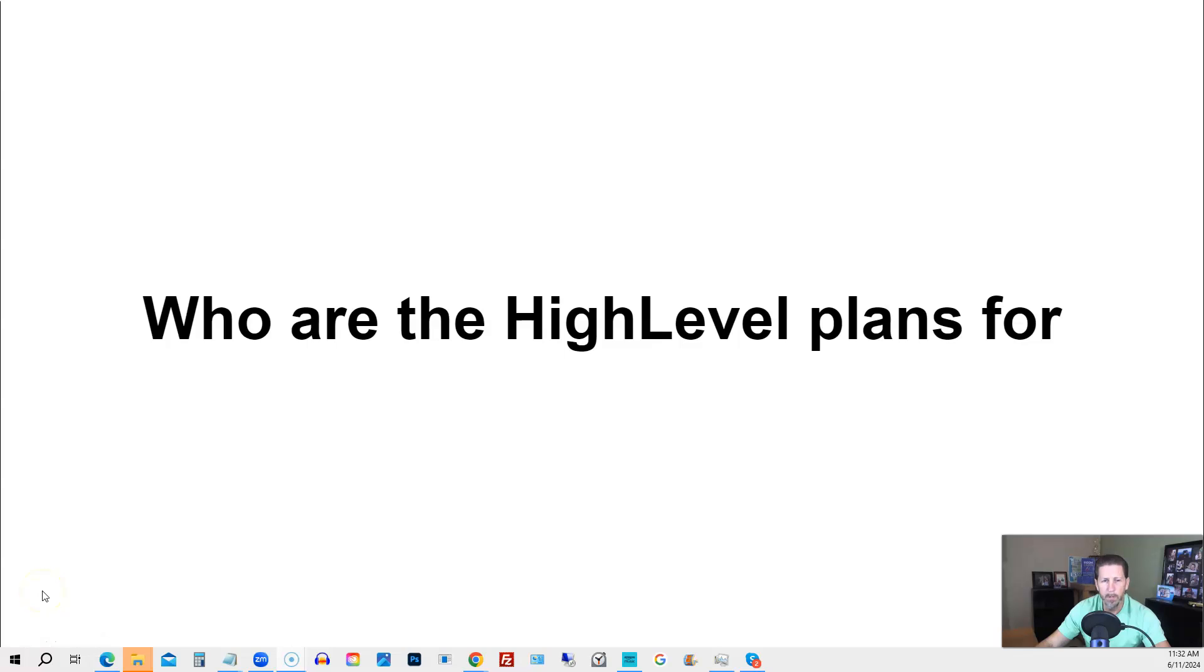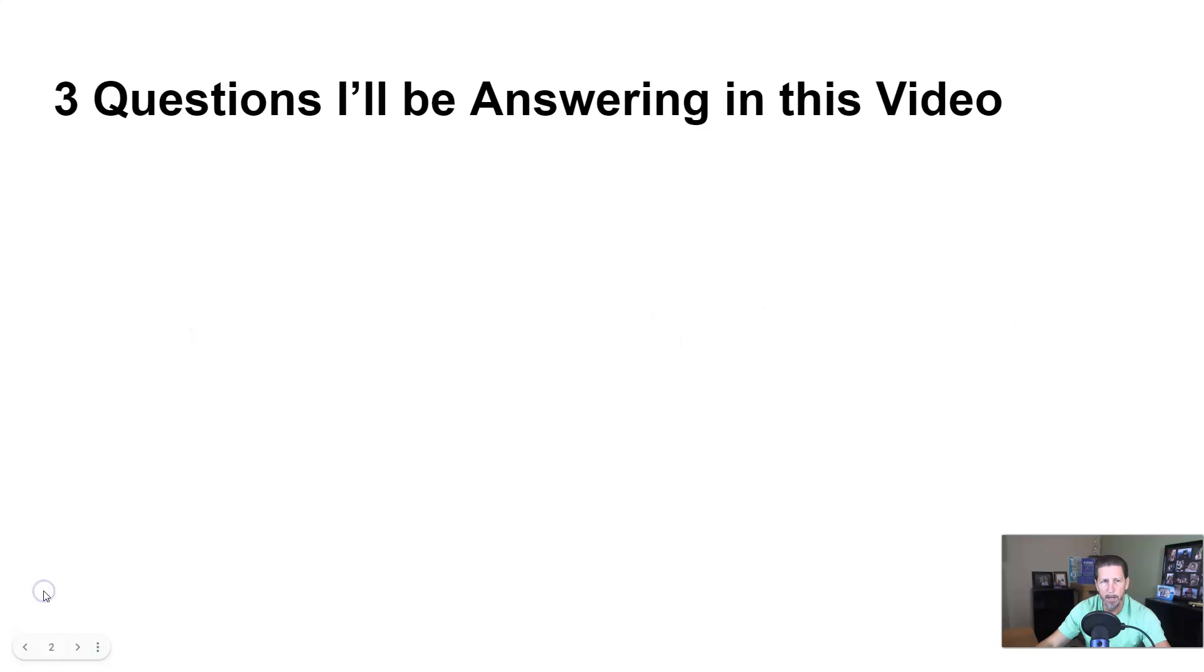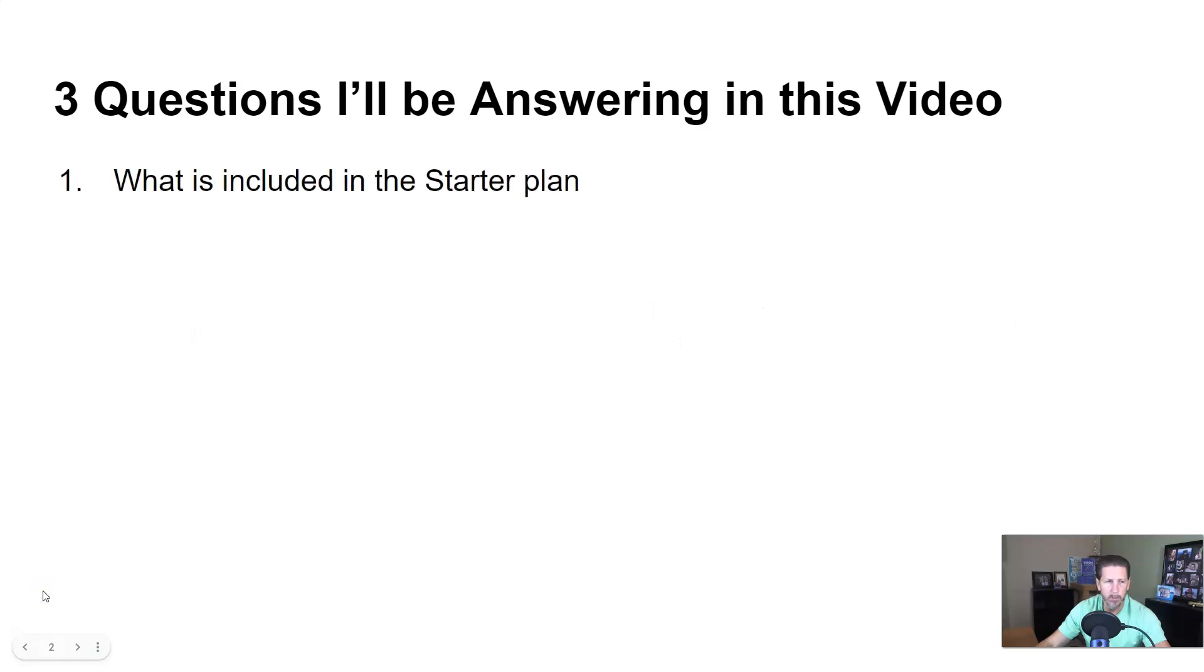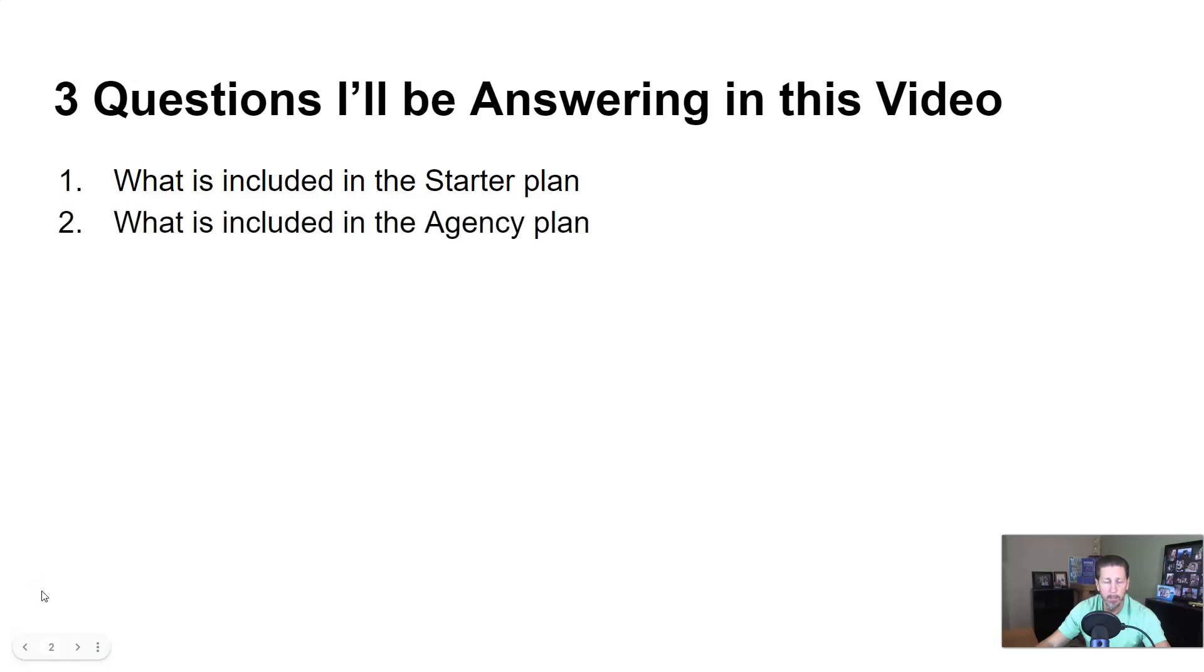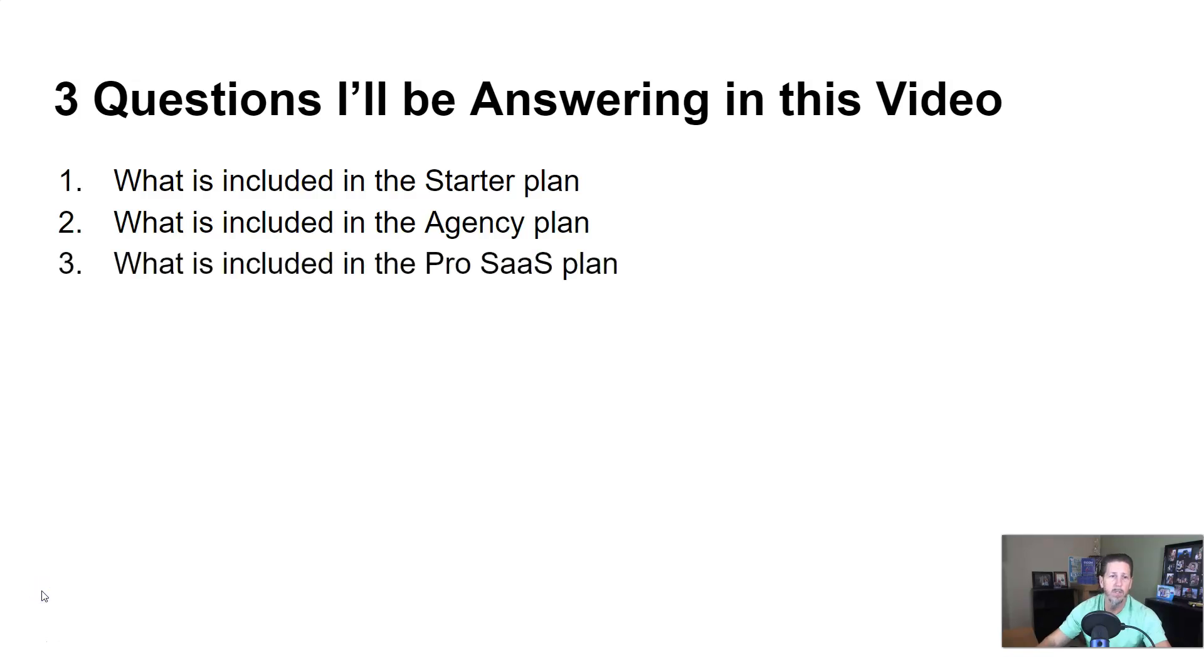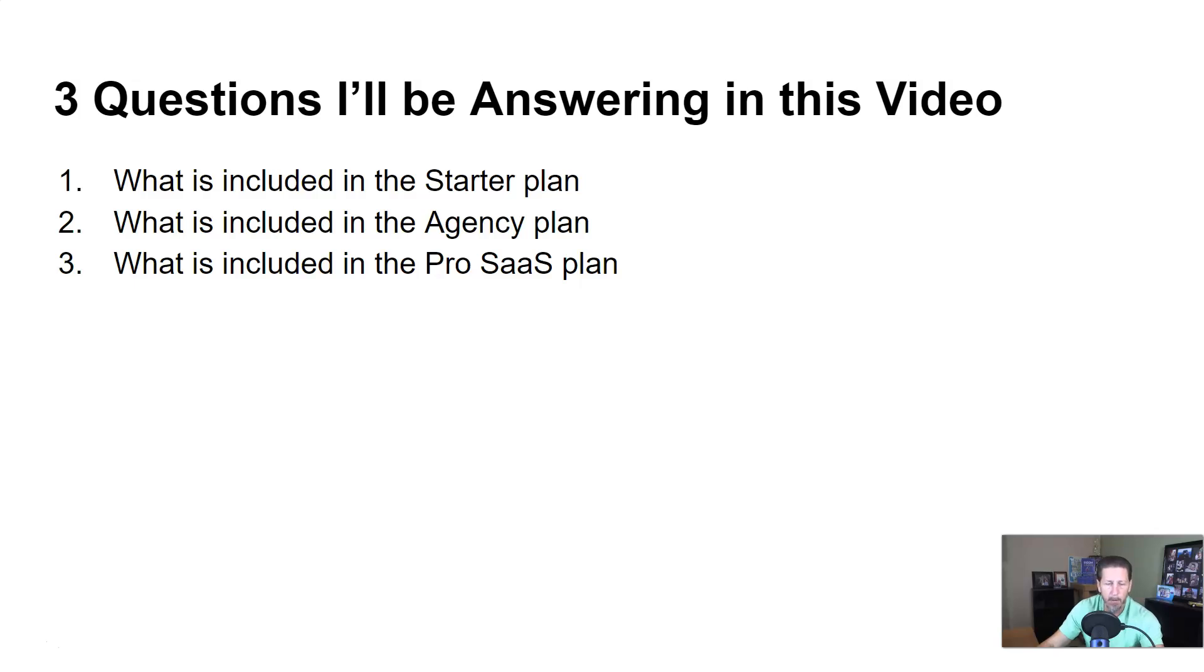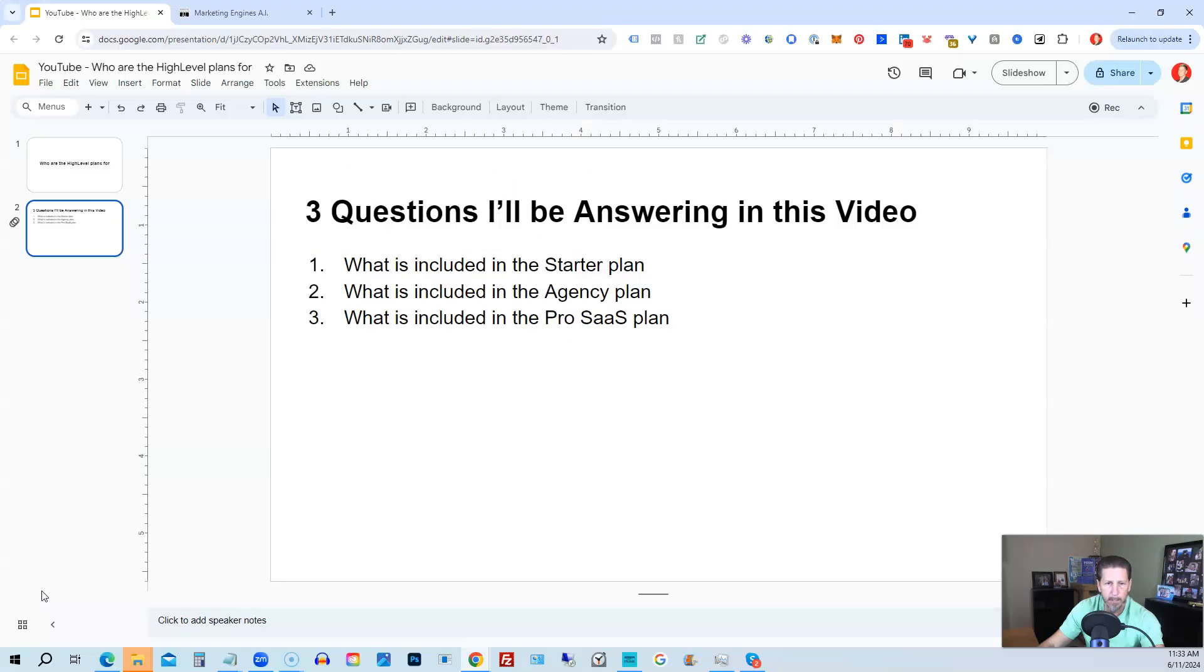In this video, I'm going to talk about who the HighLevel plans are for. Hey guys, my name is Kerry Canole, and in this video I'm going to answer that question. But before I do that, I'm going to explain these three questions as well that you might have about this: what is included in the starter plan, what is included in the agency plan, and finally what is included in the pro SaaS plan.